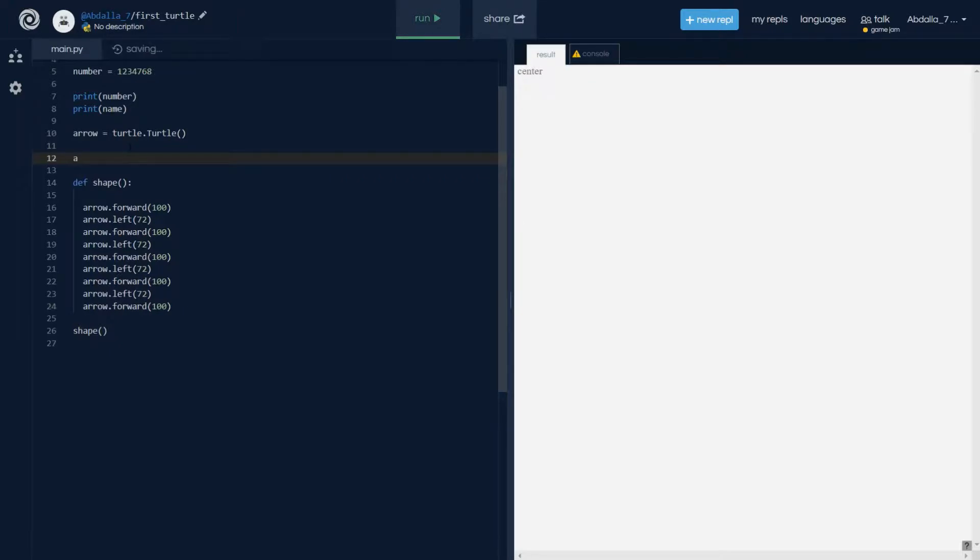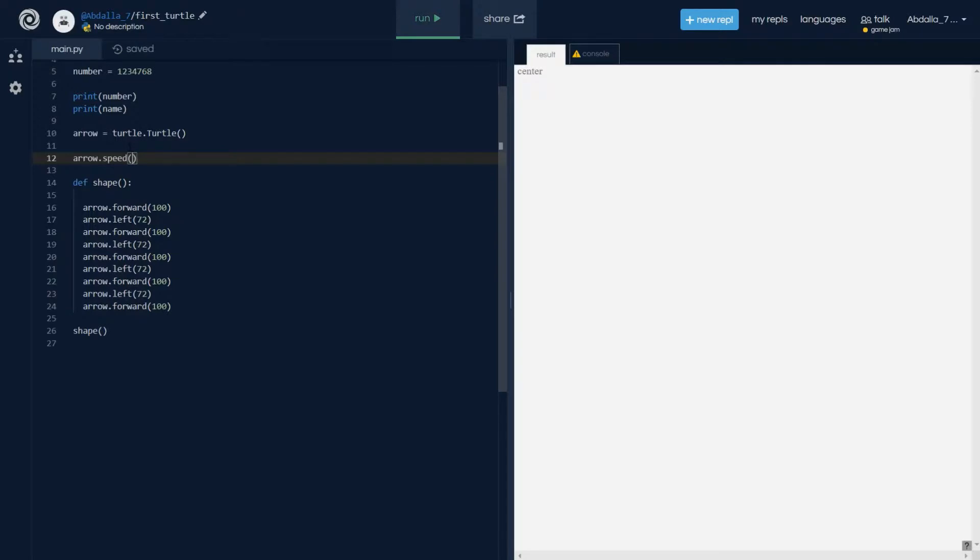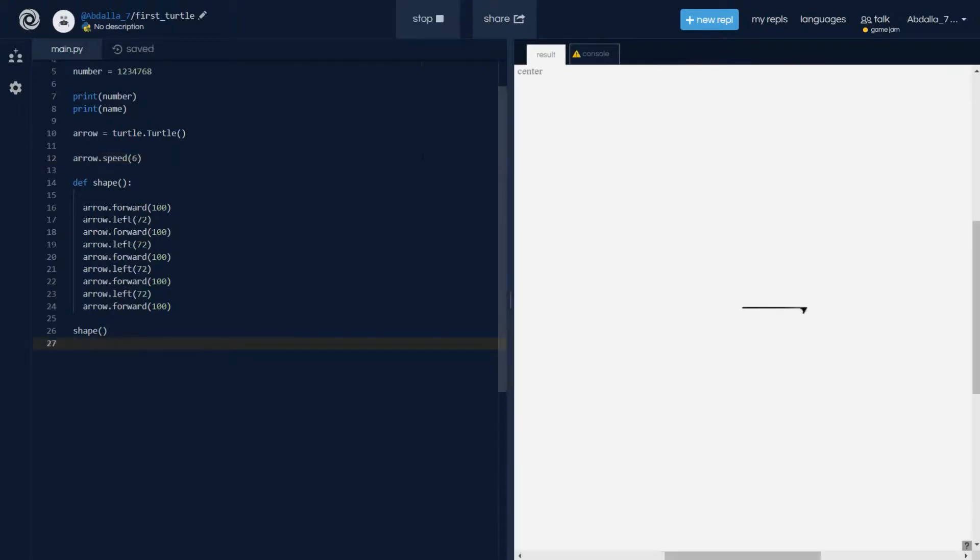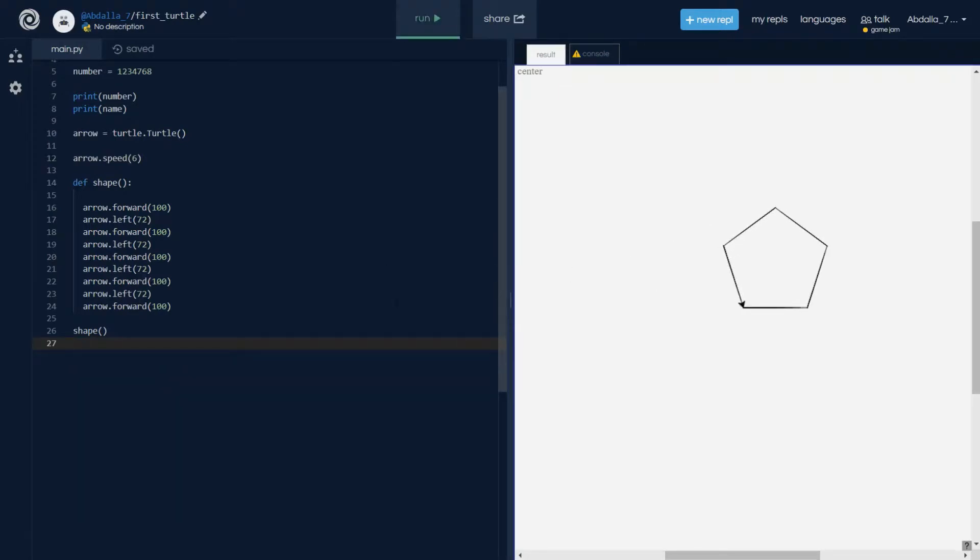And here we just give it a number. One is the slowest and ten is the fastest. I think I'm gonna just give it six. I don't want it to be very fast. I want to see how it goes. So let's just run this and see. We draw a pentagon.